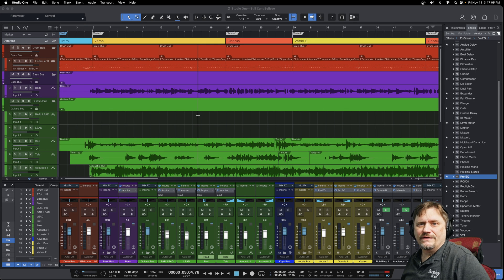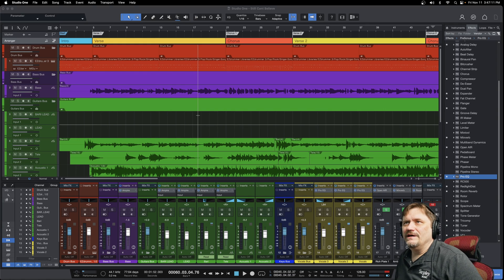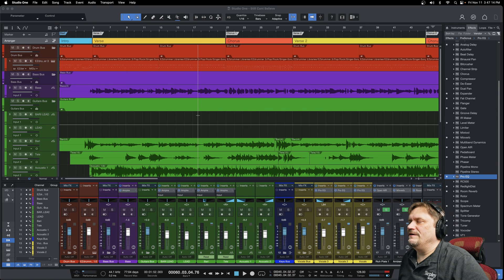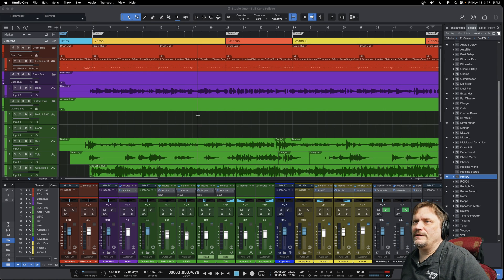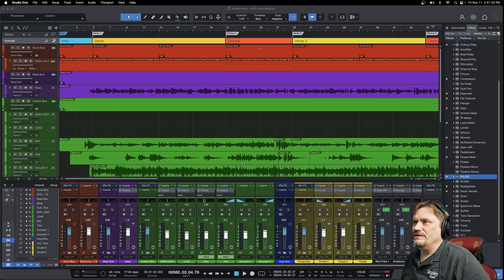Hey, James G here. On this episode of the Studio One Series, I'm going to discuss some of the channel views. That's kind of a vague statement, so there are going to be a few things I'll show you — the actual channels themselves and ways to manipulate all these WAV files that you see.